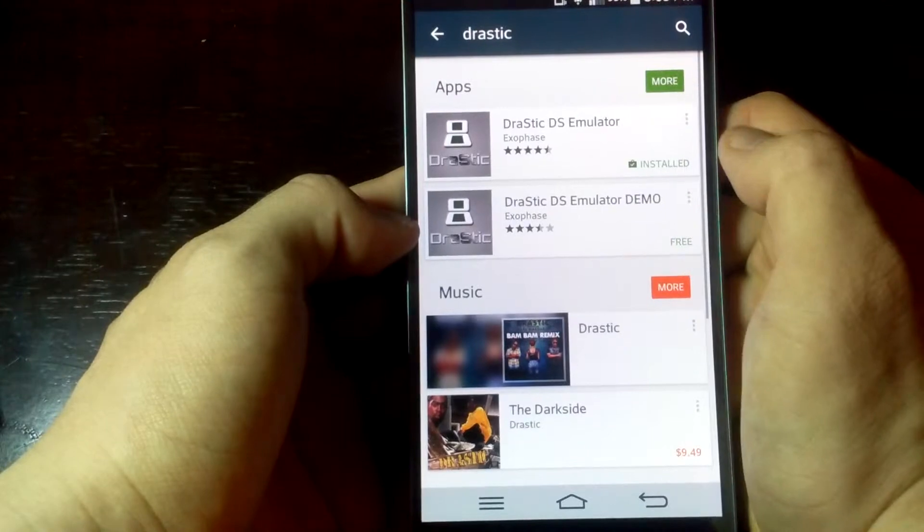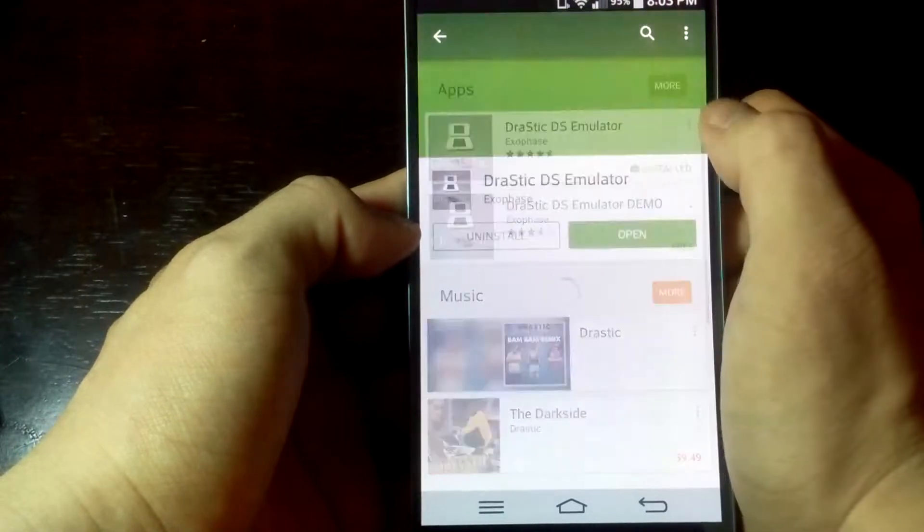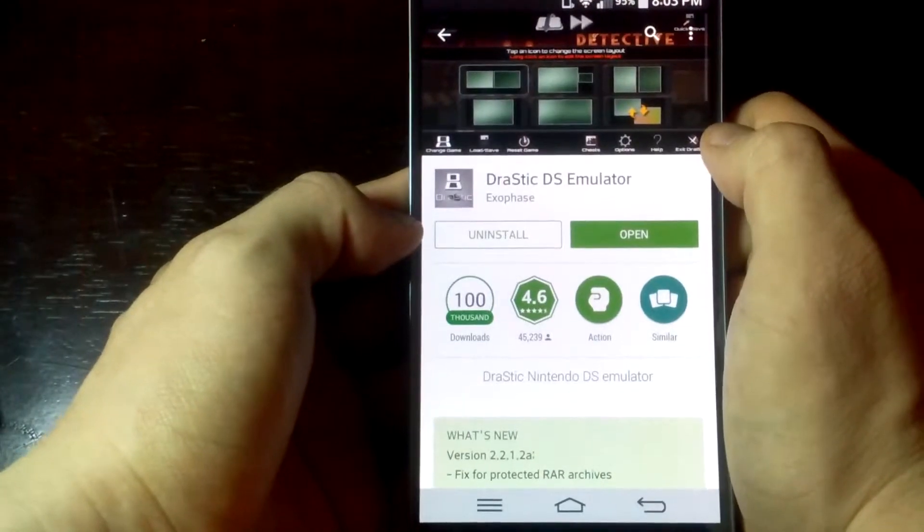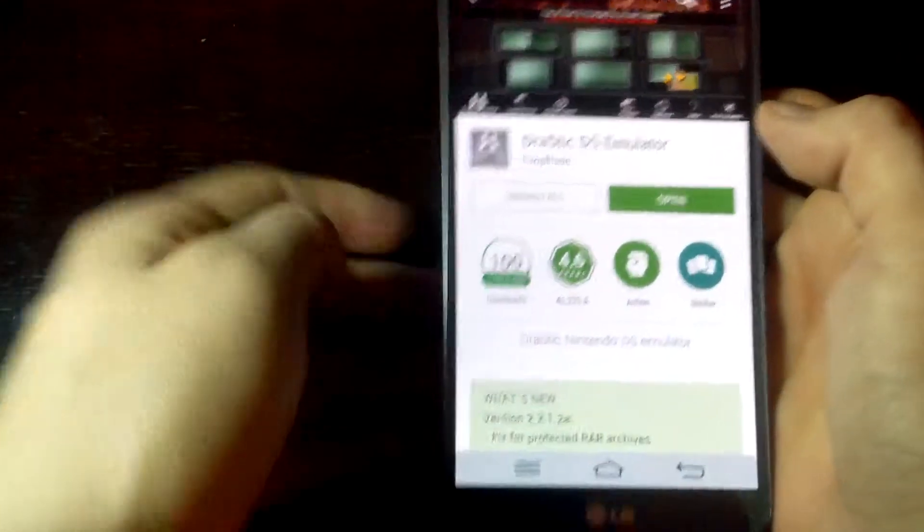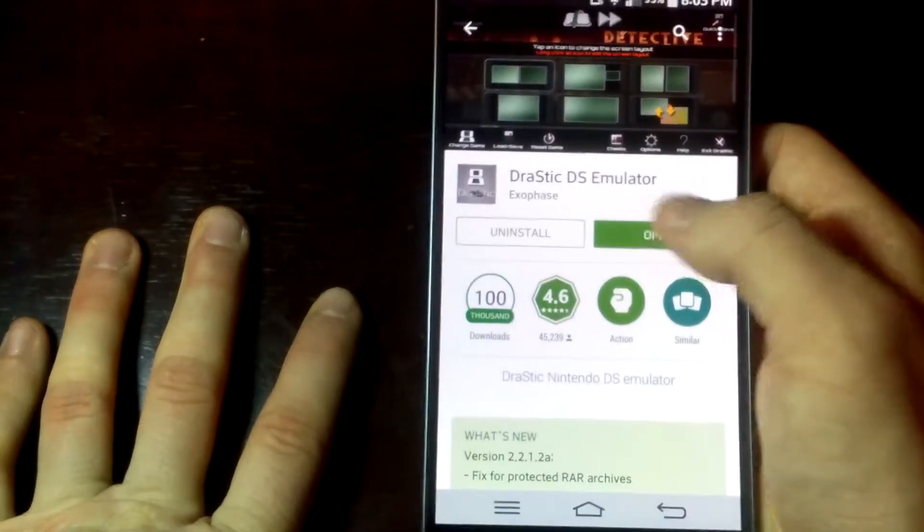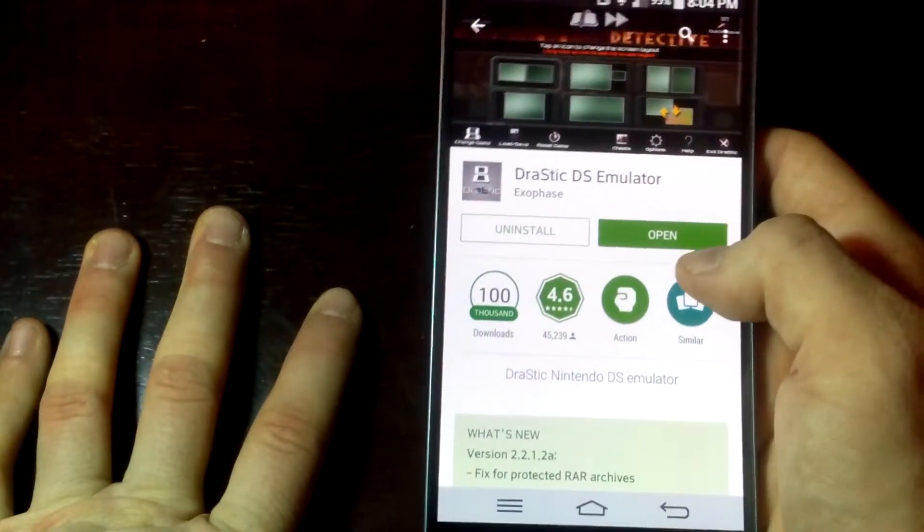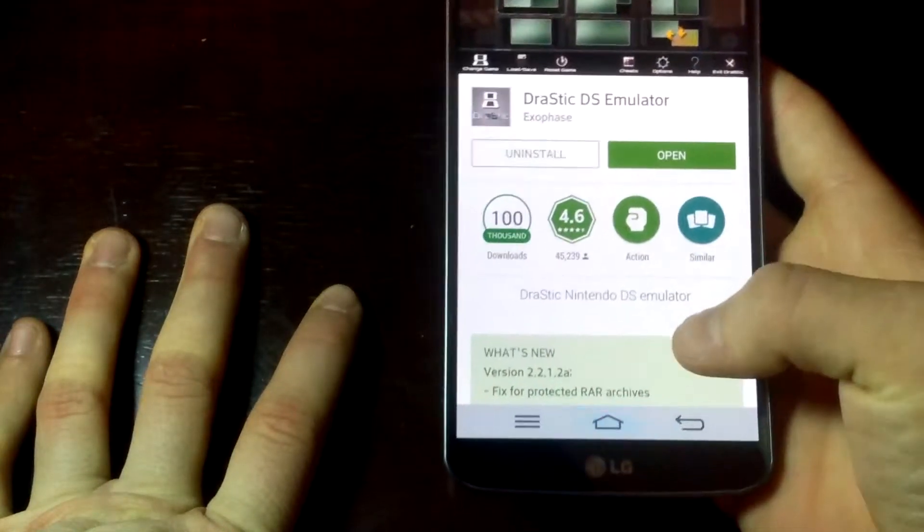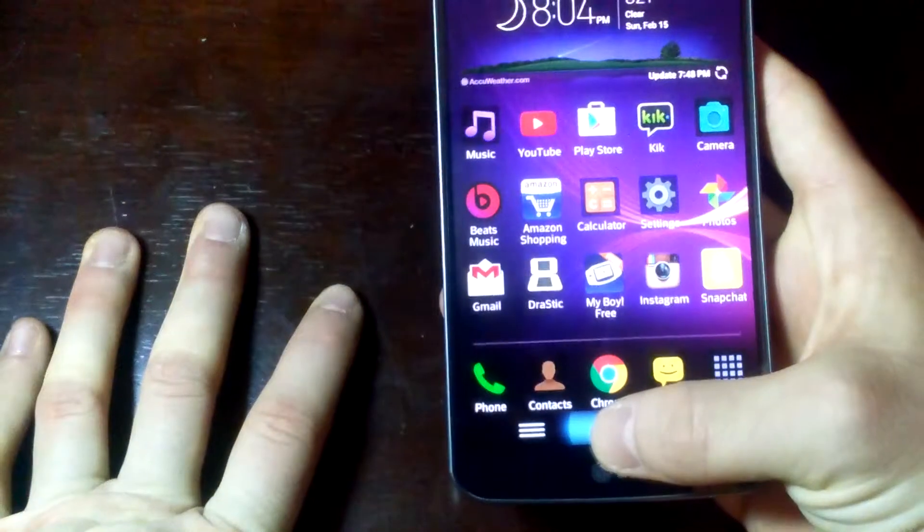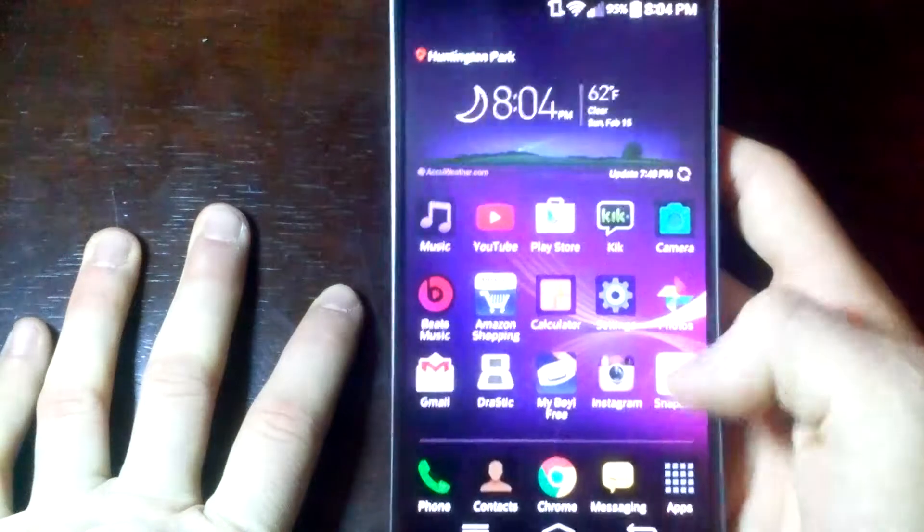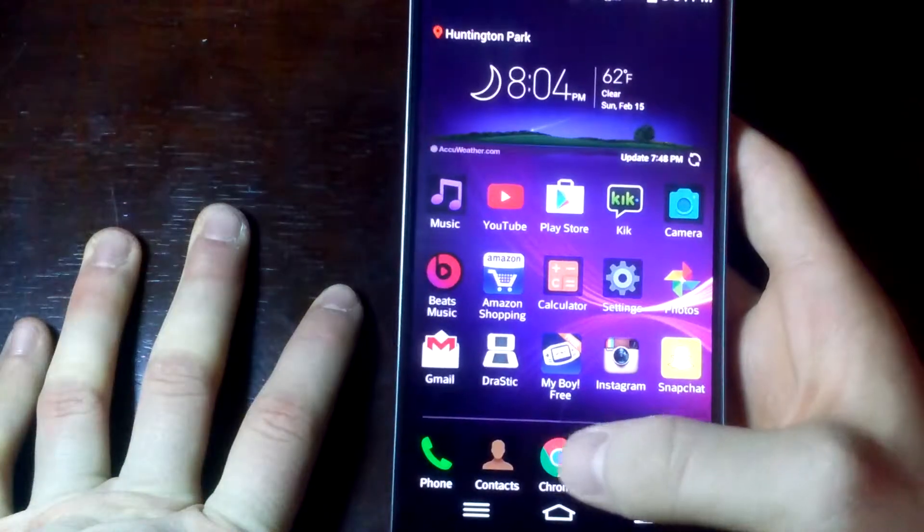download it. I already have it downloaded so I don't have to do that. Then what you want to do is go to your browser, go to Google, and type Nintendo. We could just type